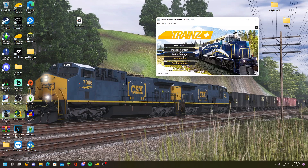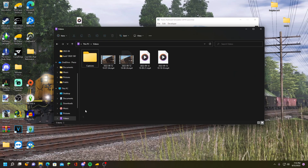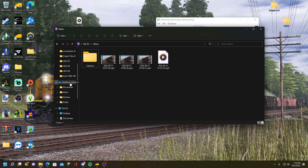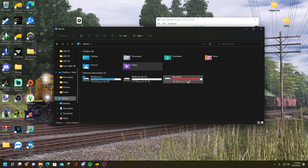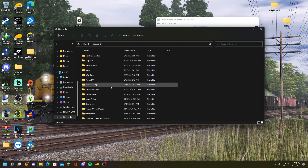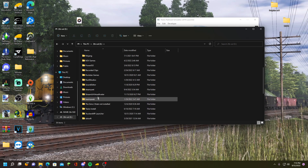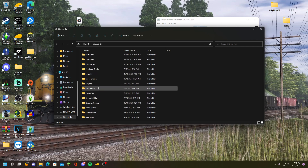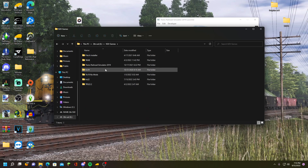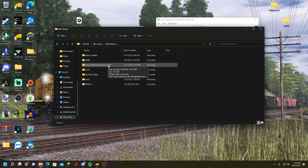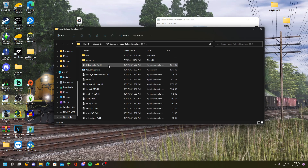Now you need to find where your Trainz is installed, so let's go to My PC. I know it's overridden with games, but forgive me. In N3V Games, Trainz Railroad Simulator 2019 — this is where I have the game installed.